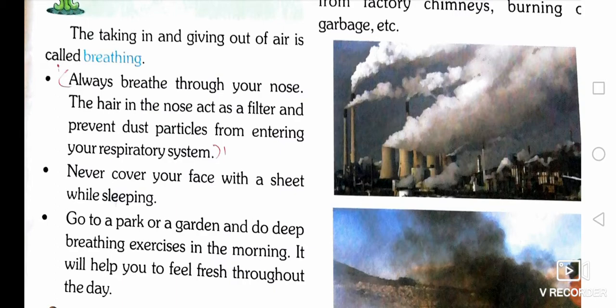Always breathe through your nose. The hair in the nose act as a filter and prevent dust particles from entering your respiratory system. Never cover your face with a sheet while sleeping. Go to the park or a garden and do breathing exercises in the morning — it will help you feel fresh throughout the day.